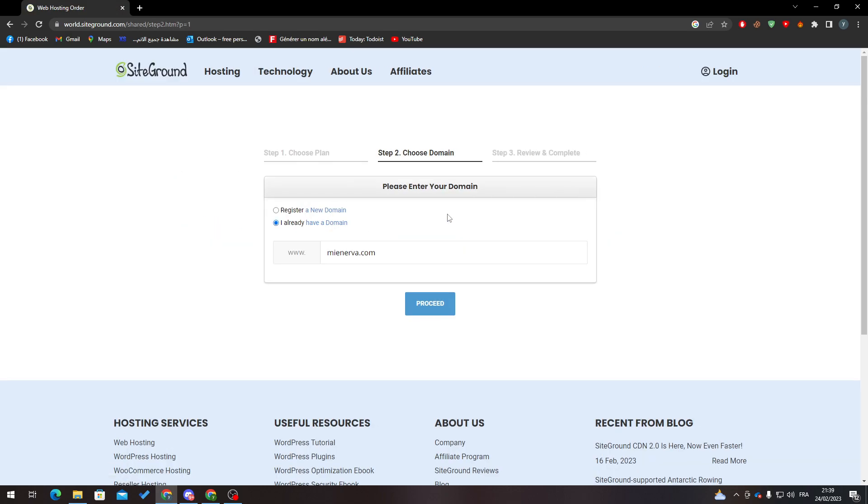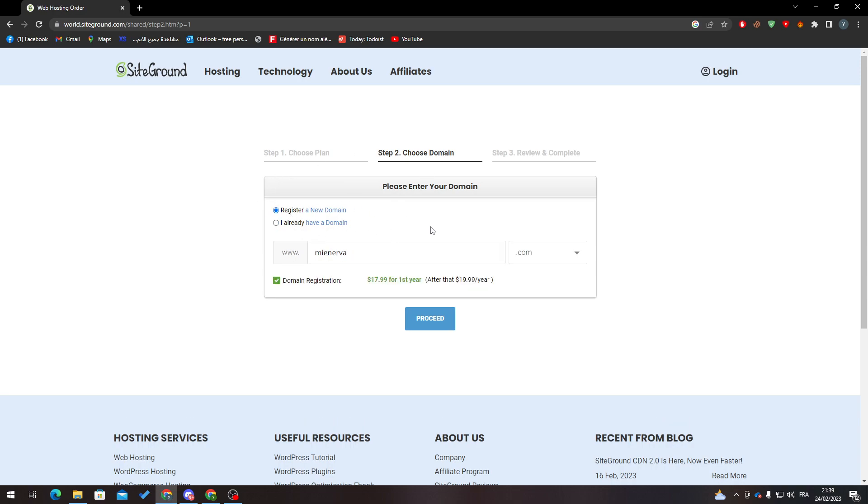Here is where you can actually transfer the domain name from one hosting to another. Normally, if you choose this option, they will tell you that you have to pay extra money. But instead, what I'm going to do is go to my other hosting where I bought my domain name.